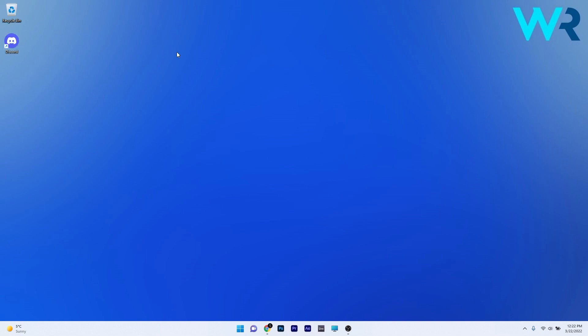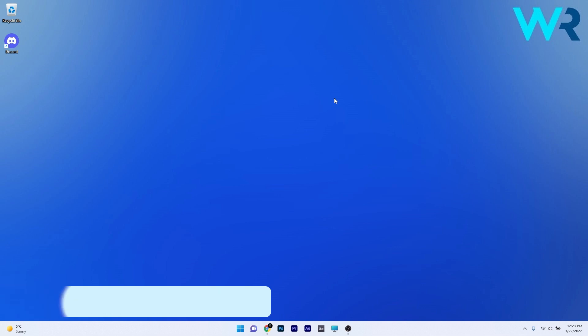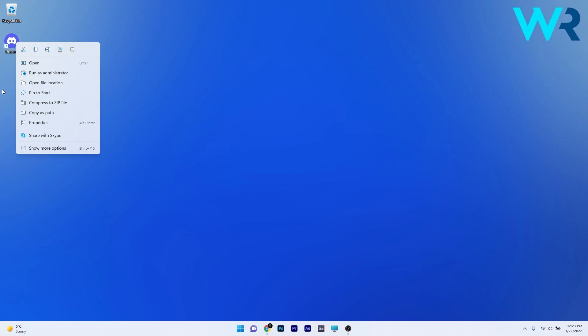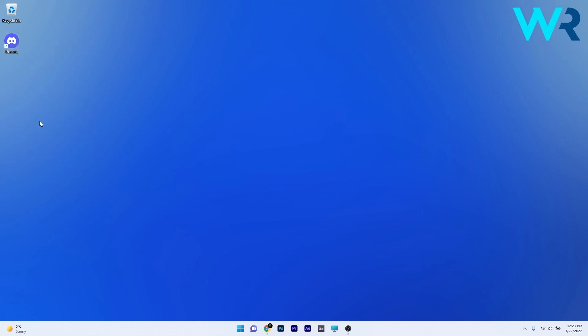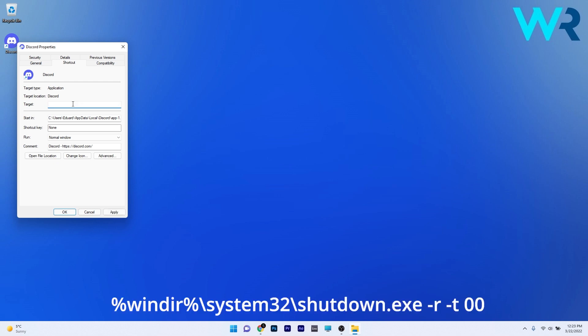And lastly, another great prank to play on your friends is to shut down the PC whenever a particular application is launched. So let's say you want to open Discord and then your PC shuts down immediately. If you want to do this prank on your friends, make sure to get an application that you want to play with, then simply right click its icon and select the Properties option. Now in the Target field, make sure to delete this target and then copy paste the following command that I posted in the description below.